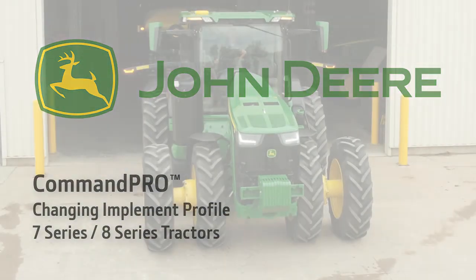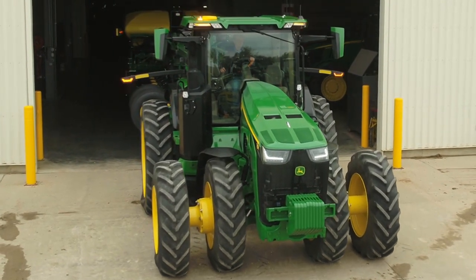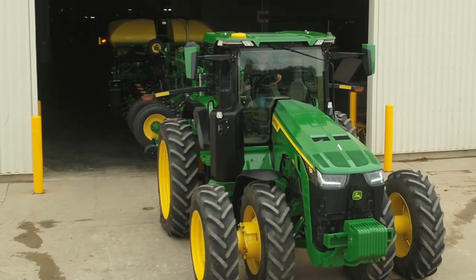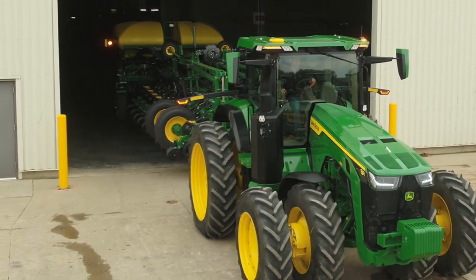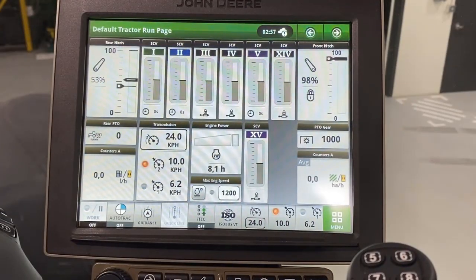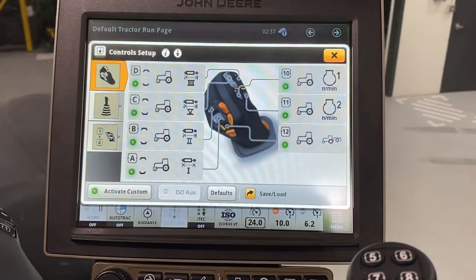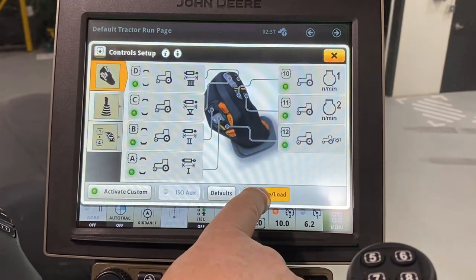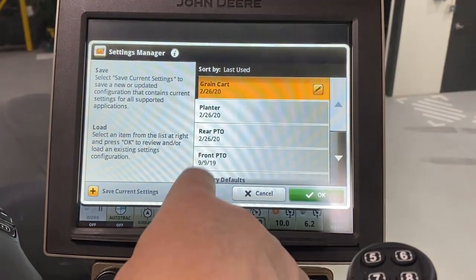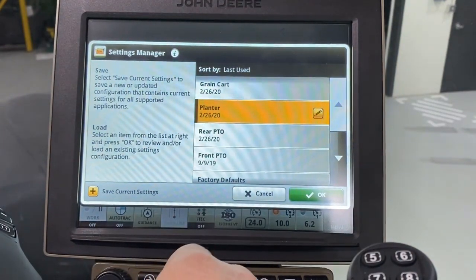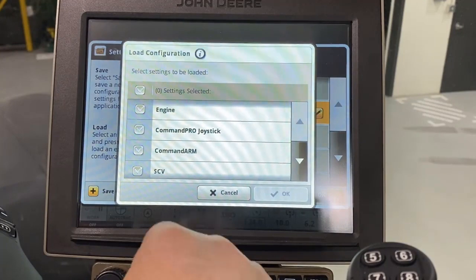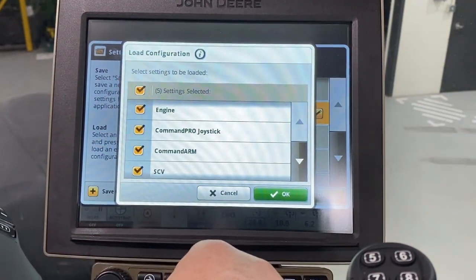Now, after connecting to a planter, we can upload a profile for this planter which was saved earlier. Here is how our planter profile is loading. After starting the tractor, you will see this screen. Simply touch the Save Load function. Select the profile you want to load from this list and touch OK. Select the settings you wish to load and then touch OK.